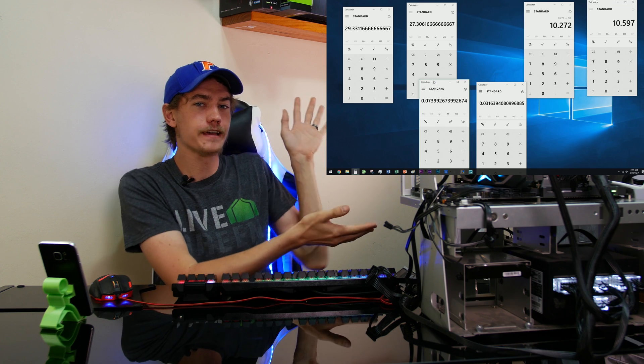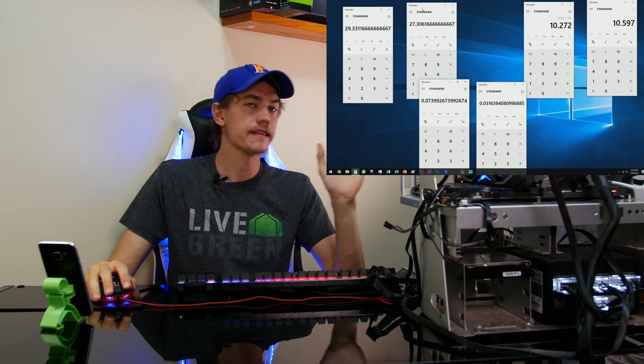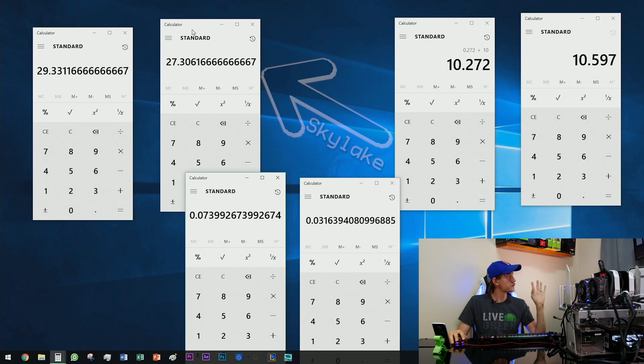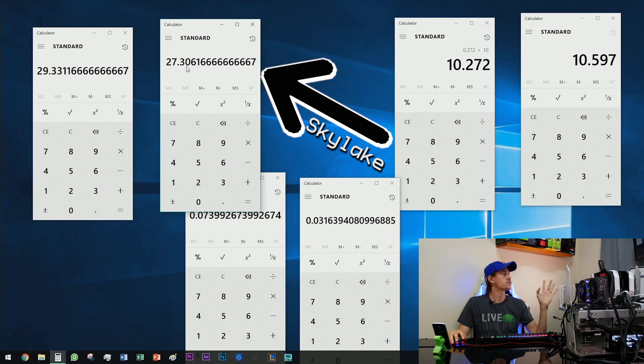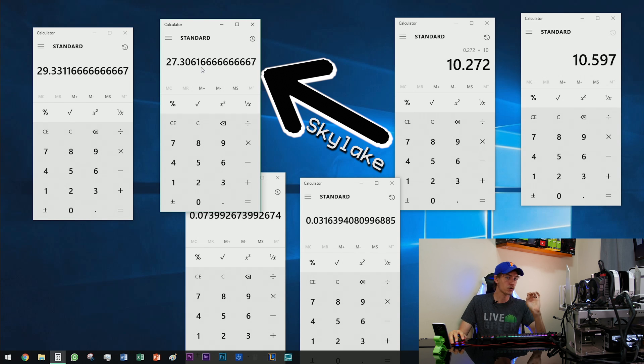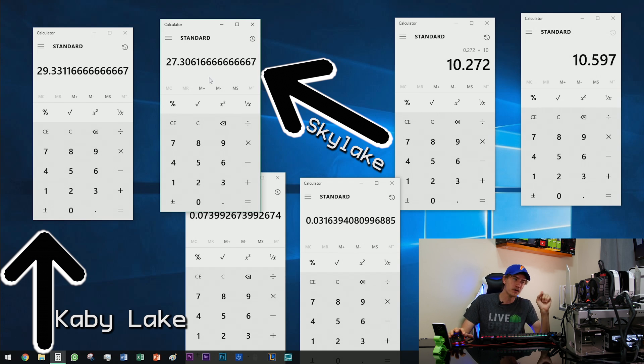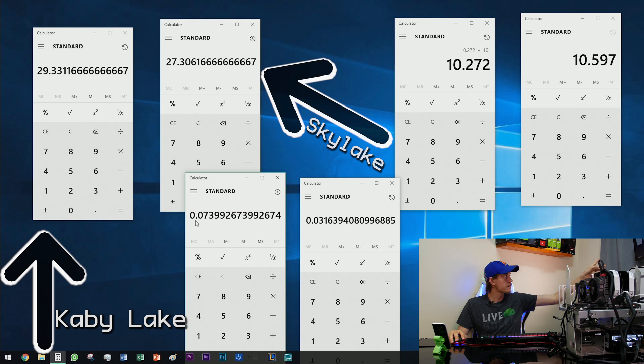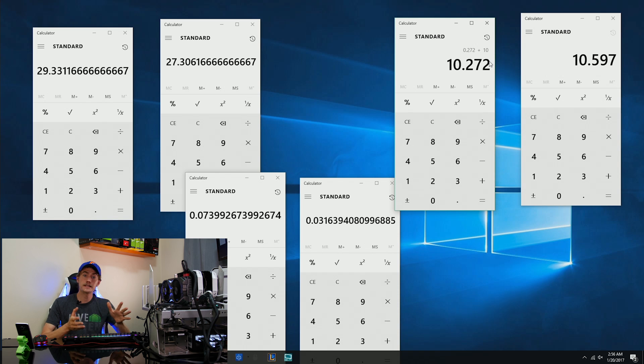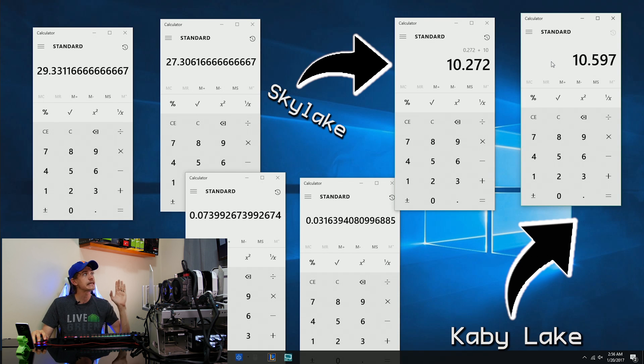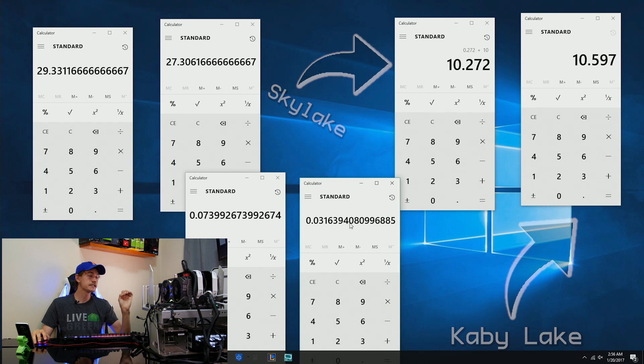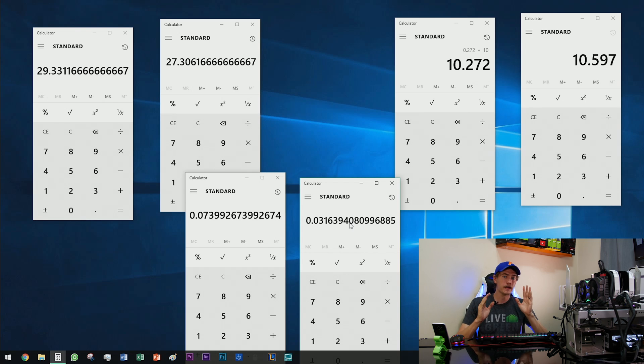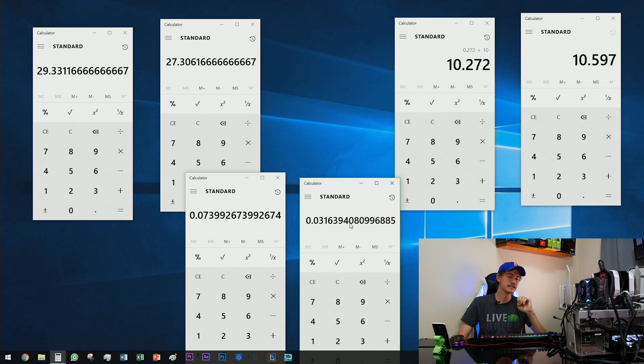Looking at all of the calculator numbers that are on this screen right here, we can take a look at the performance differences between the two chips. For Skylake, on the first rendering test, on the first export test, we have 27.30 minutes for the total export. For Kaby Lake on the other hand, it came in at 29.33 total minutes, making it two full minutes slower, or as the number would indicate down there, 7% slower than Skylake. And for the second export, the Skylake system came in at 10.272 minutes, whereas the Kaby Lake system came in at 10.59 minutes, making it a difference of 3%, meaning that in both rendering and export tests, the Kaby Lake system comes in slower than the Skylake system.